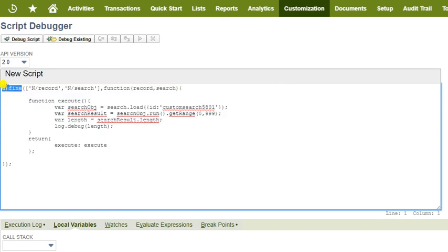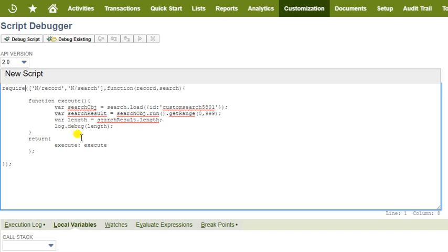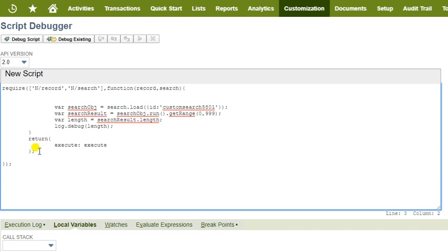Step 3: Change the define function to require, and remove the function execute. Also remove the return statement.